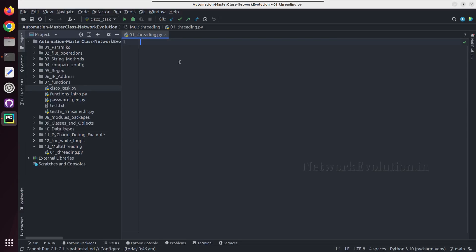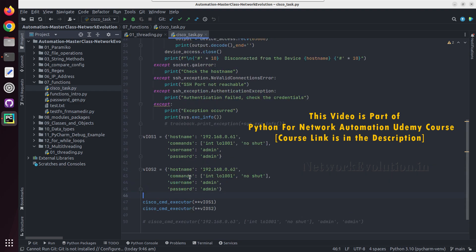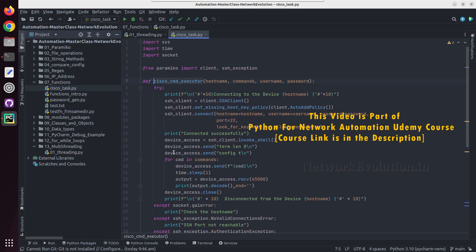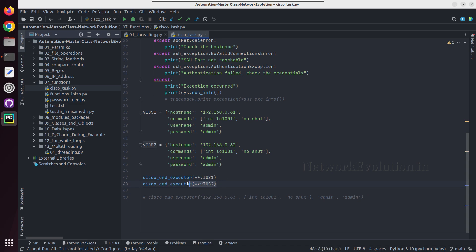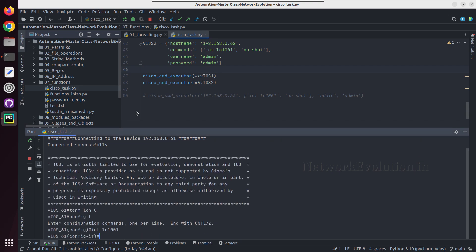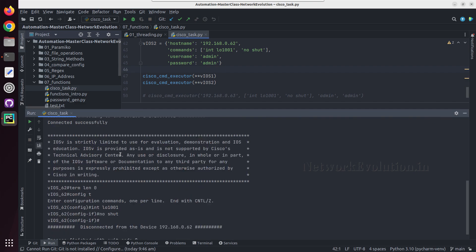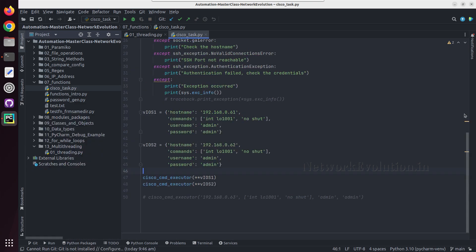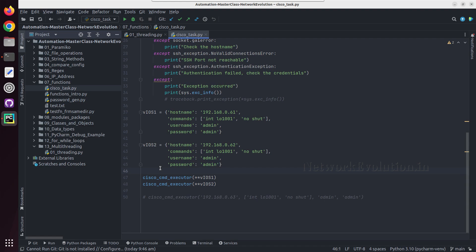Hello everyone. In this tutorial we'll see multi-threading in Python. In all our previous scripts we were running scripts sequentially. If you want to run a particular function on two devices, we have to run the same function two times, and the script will wait for this to complete and then continue with the second device. We'll see how to run this in parallel using multi-threading.